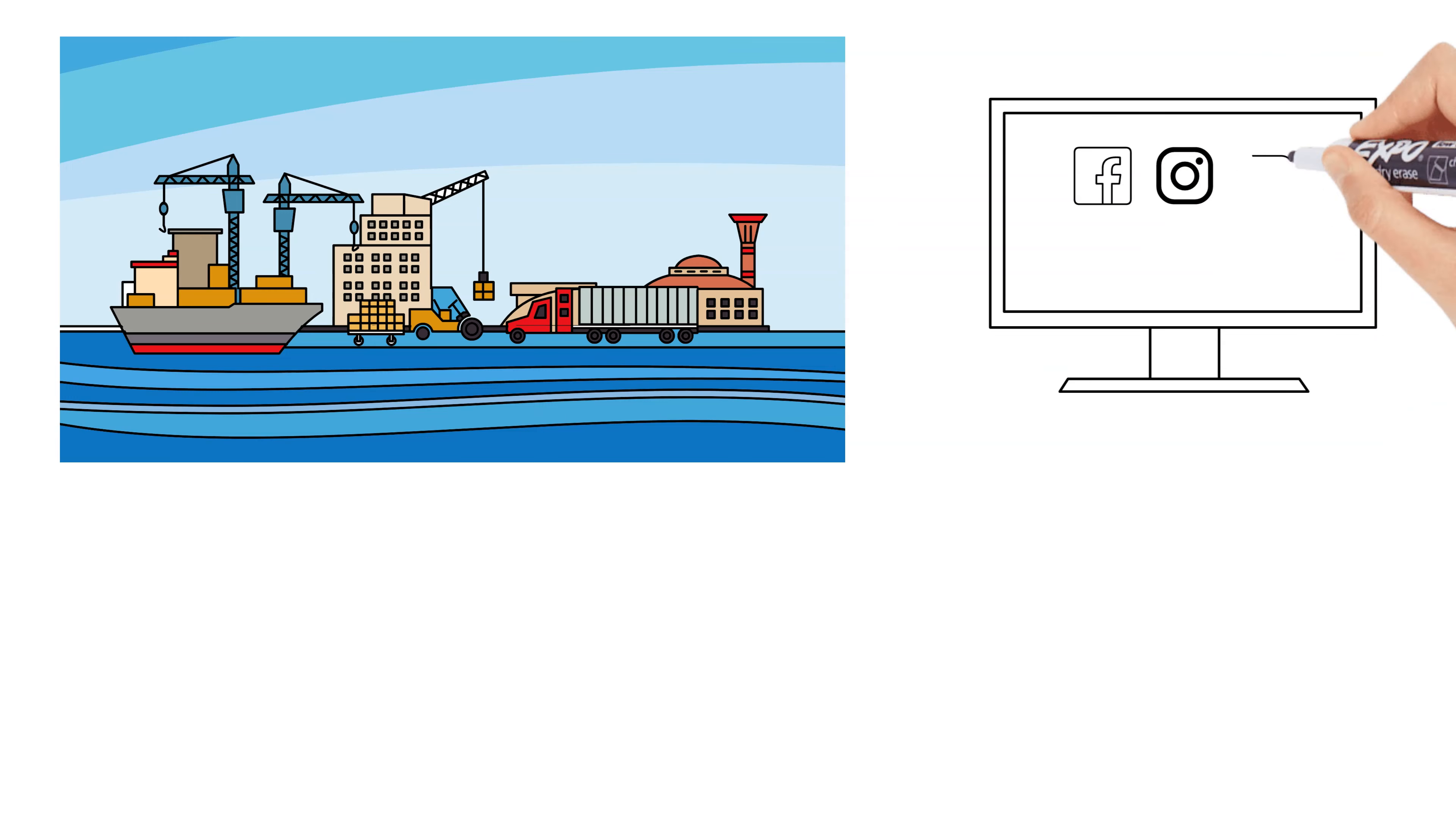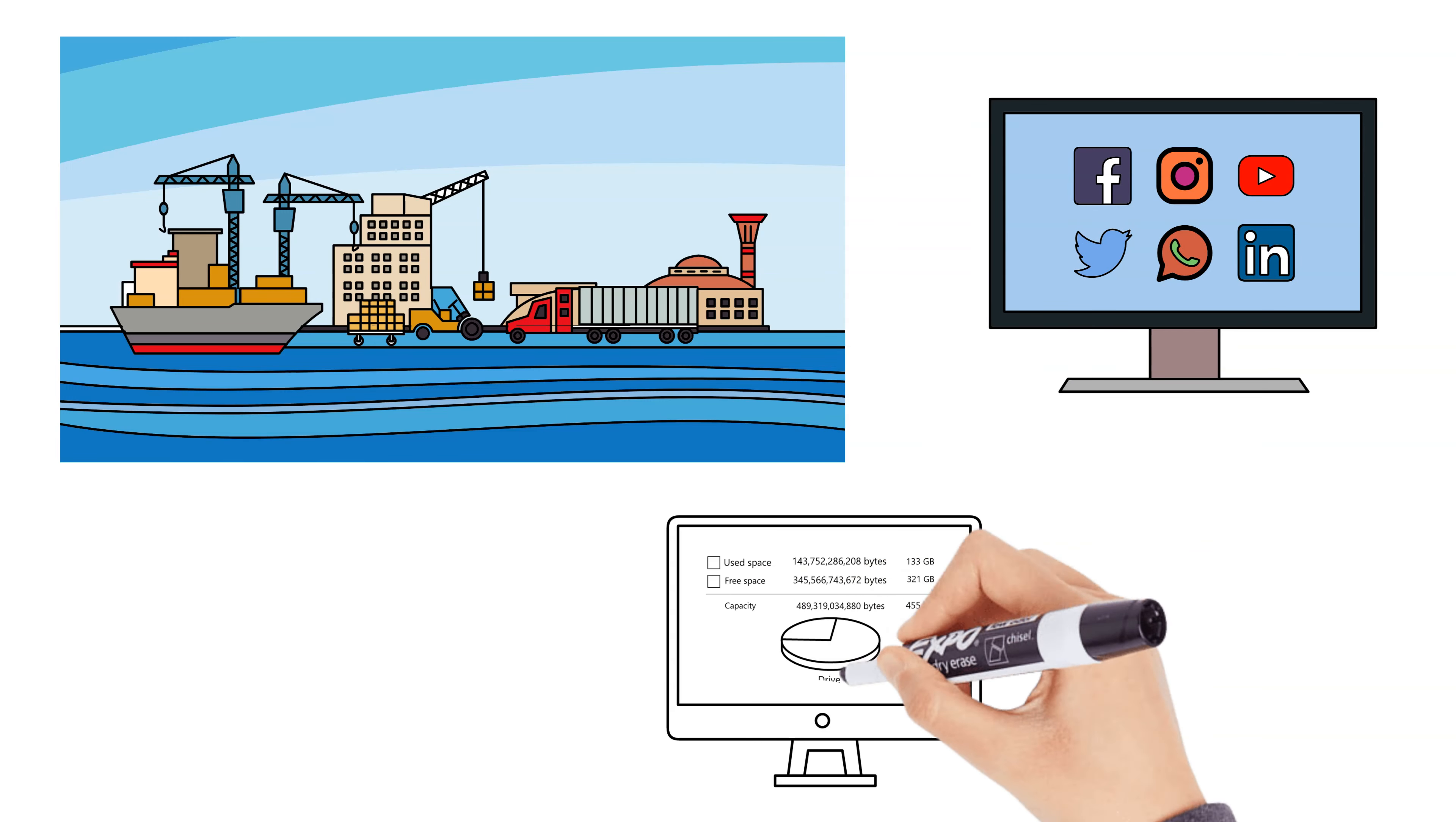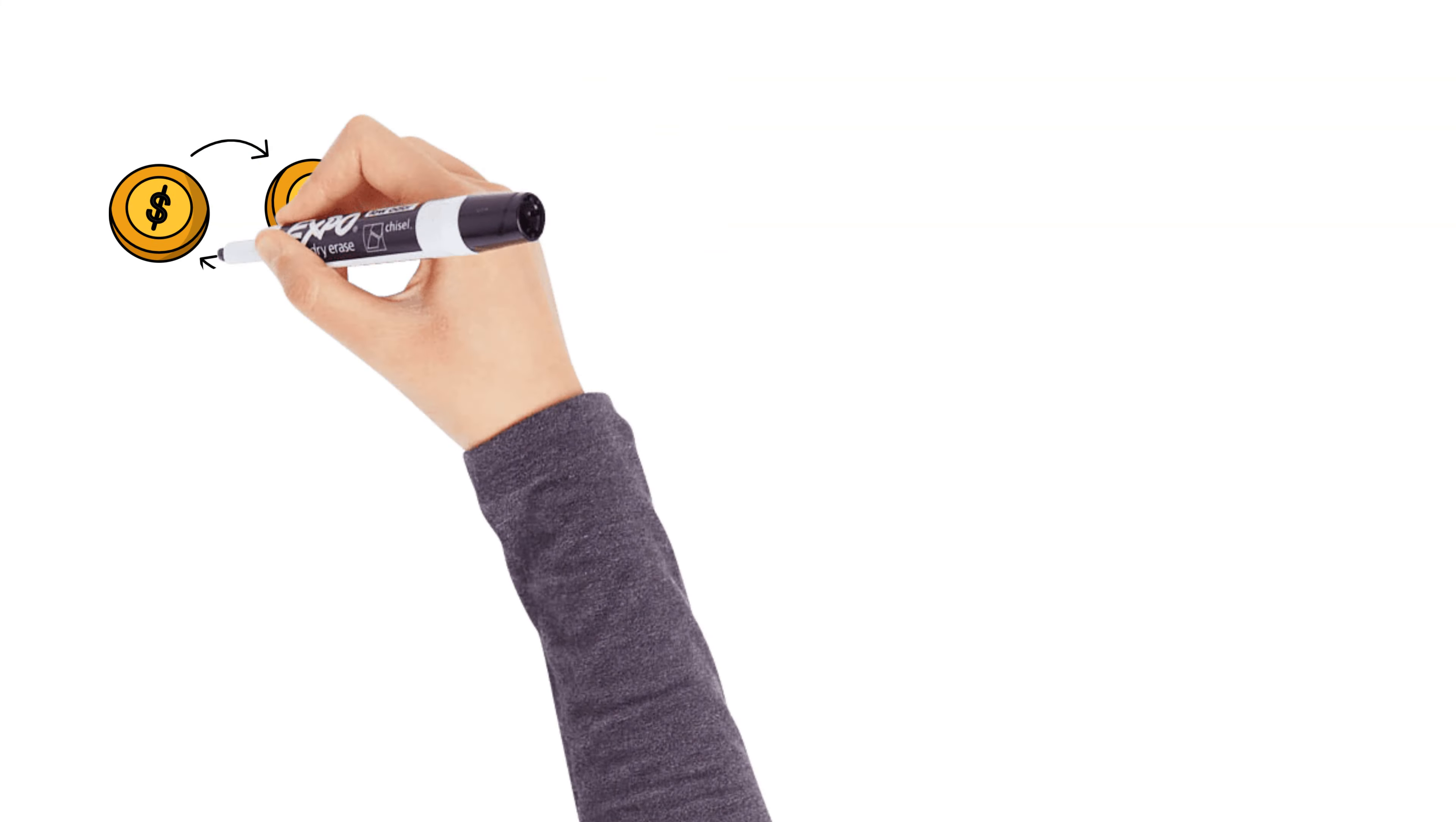If you've ever thought about starting a business, now's the time. Start small, maybe with an online business or a side hustle. The goal is to own something that can grow.